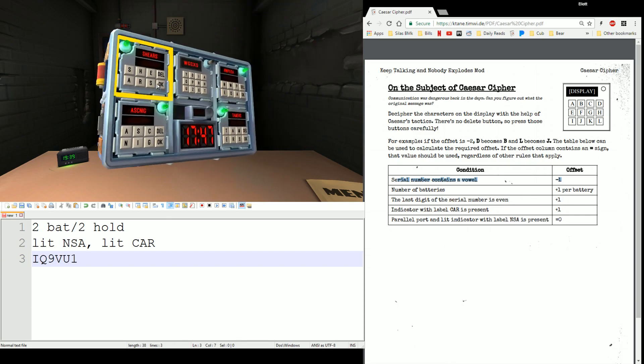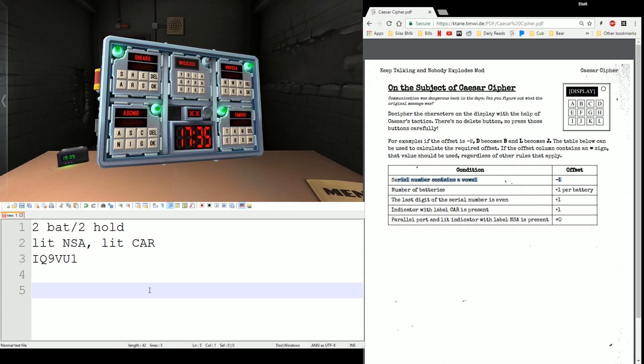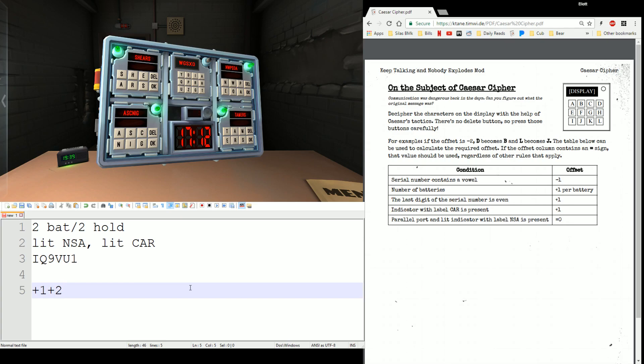This is Casing Scrambled. Let's get those out of the way. Now let's hit the Caesar Cipher. That's the more interesting one, I think, of what we have here as far as complexity. Do we have a parallel port and lead indicator so we can do the override rule? No. Is there an indicator with car present? Yes, that's a plus one. Last digit of the serial is even. False. So we don't do anything with that. Number of batteries? Two. So we add another two. Serial number contains a vowel. It does. So we subtract one and that gives us overall a plus two.